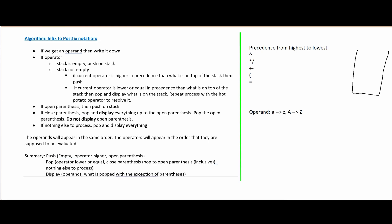If we have closed parentheses, we are going to pop and display everything up until the open parentheses, but not include the open parentheses — we're going to pop that off of our stack also. If we have nothing else in our list, then we are just going to display everything.